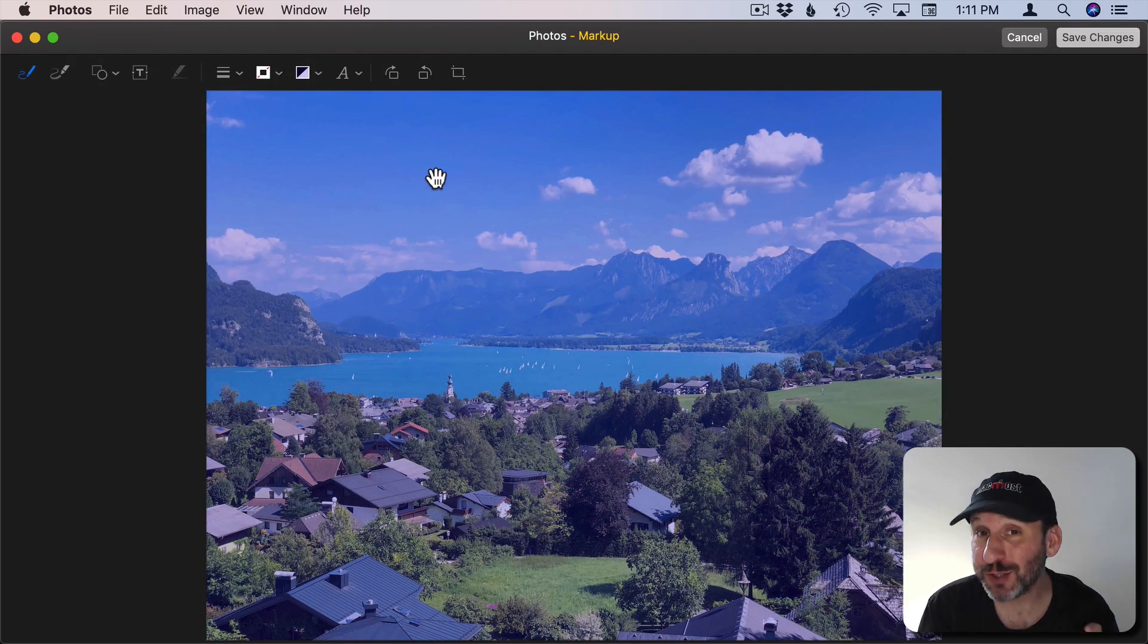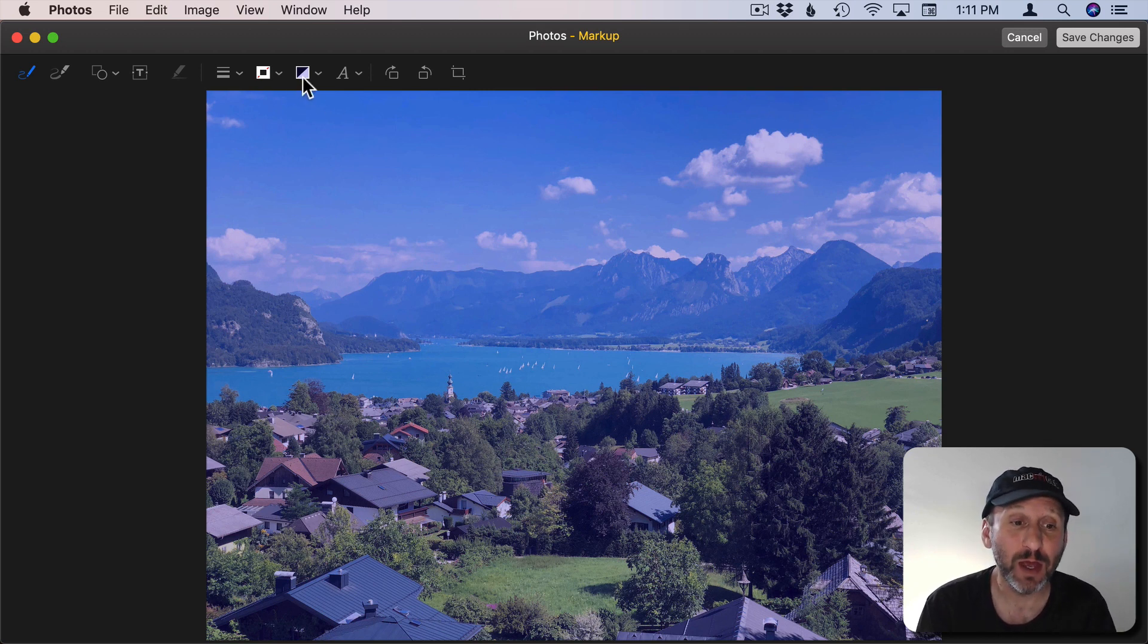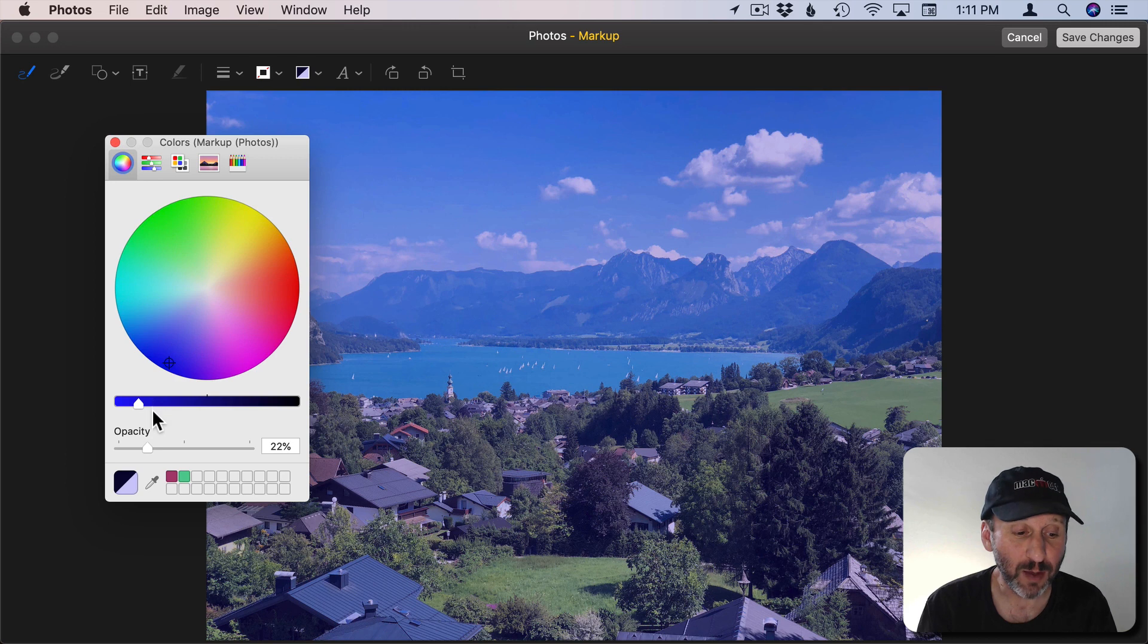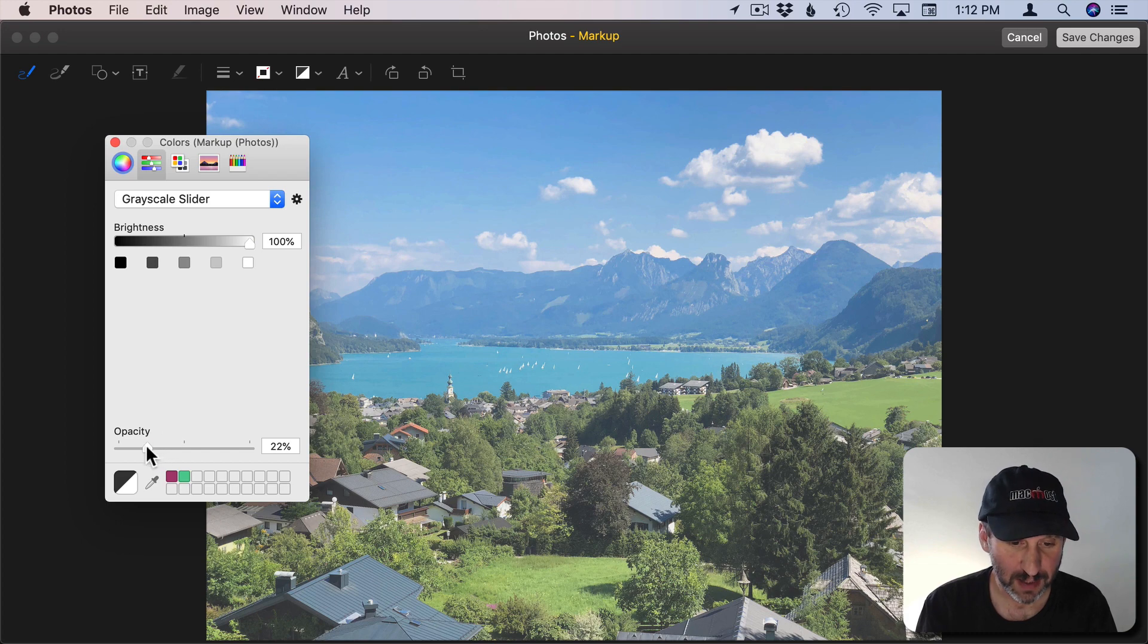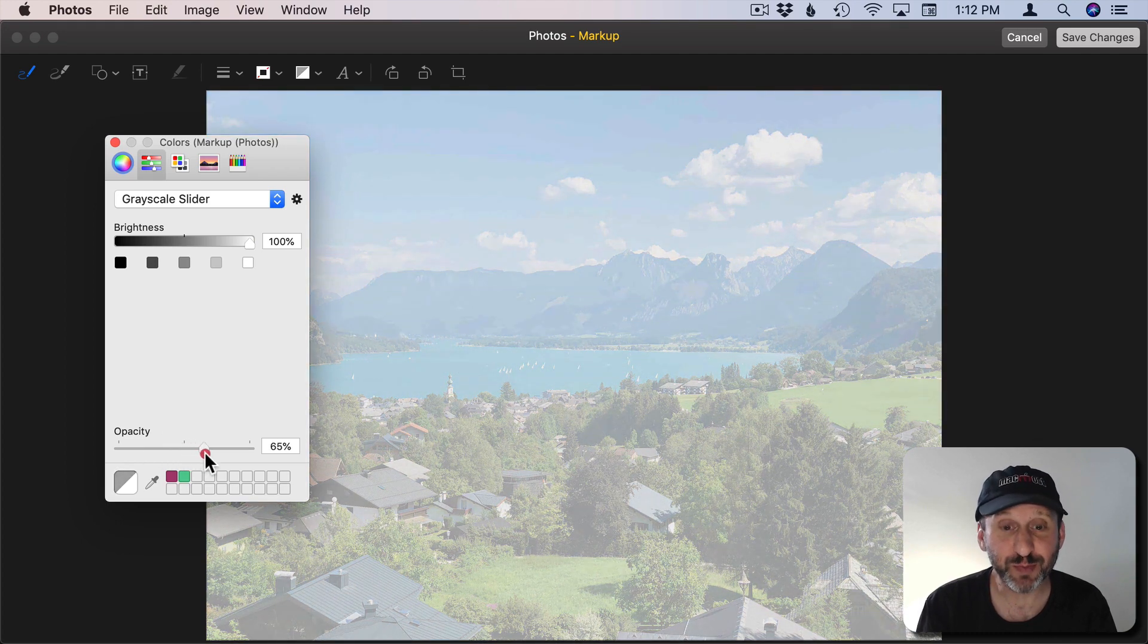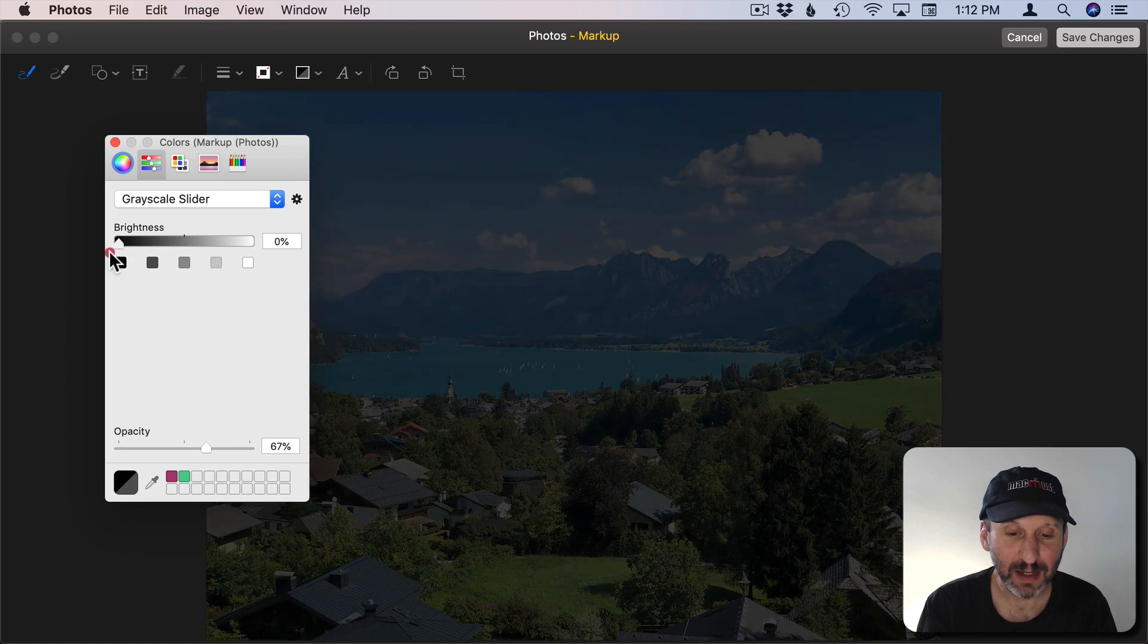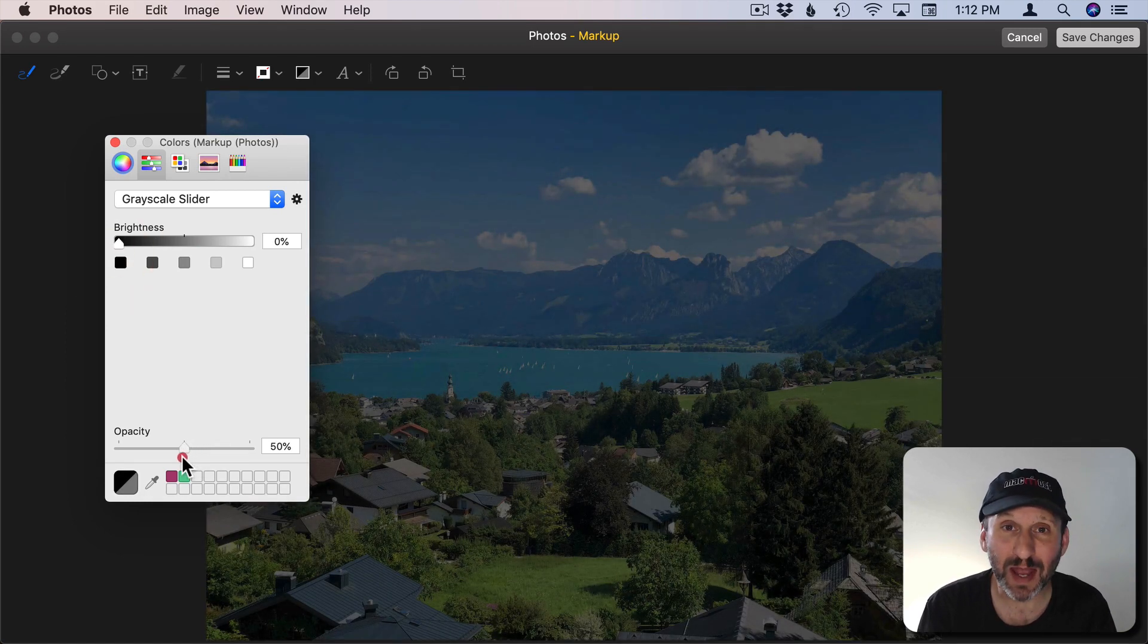Now while it could be useful to use this with colors, I like using it with black and white as well. Because watch what happens. If I change this to a pure white, so I'll go into the grayscale slider here, go to white, you can see I can fade this image back. If I change it to black it just darkens the entire image. But it does it in a nice even way.